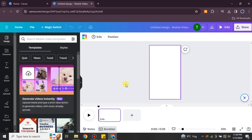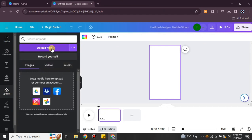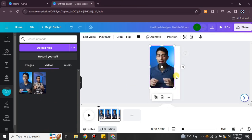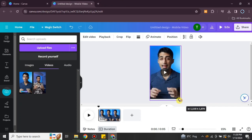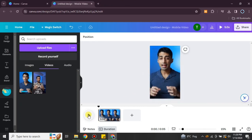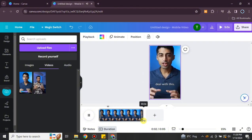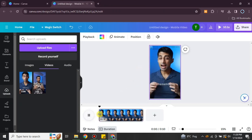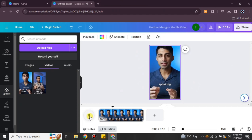I've selected the YouTube Shorts version, so this is the aspect ratio. There is an option called 'Upload' — simply click on it and upload a video from your system that you want to remove the background from. Once it's uploaded, place it in the frame. When I play this video, you can see there's a blue background behind this person that I want to remove.